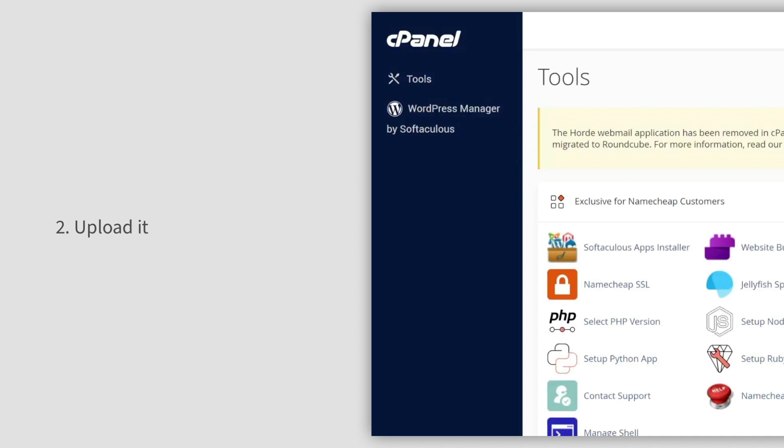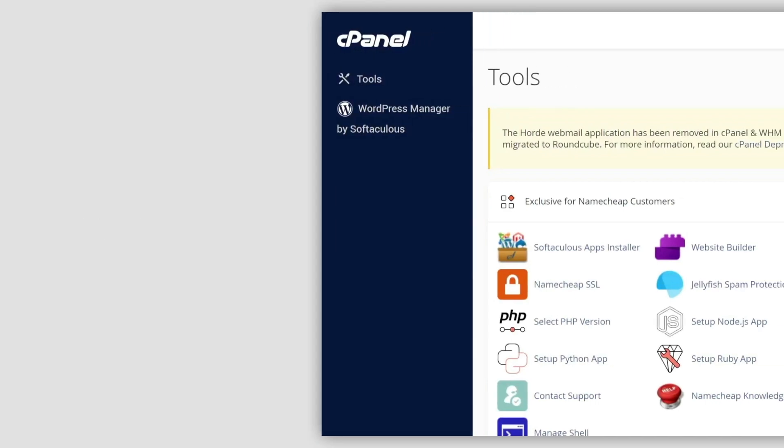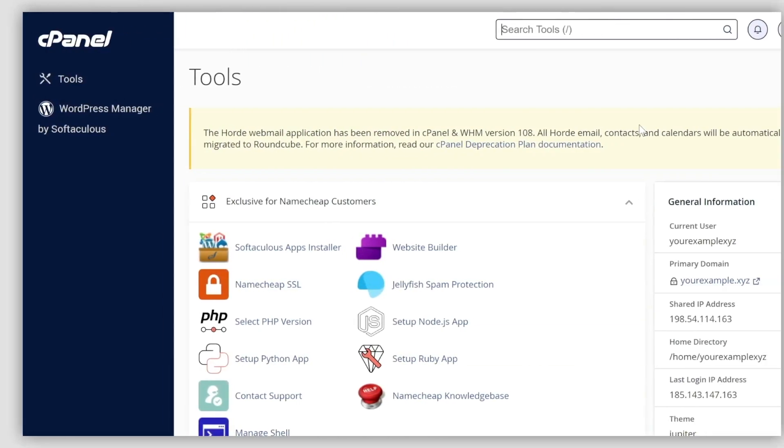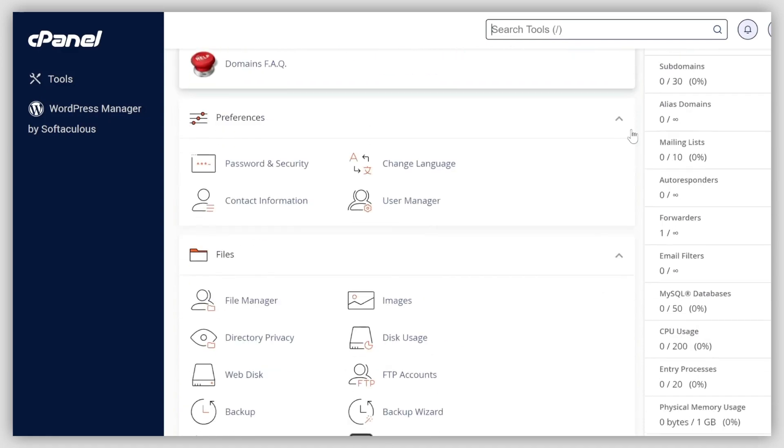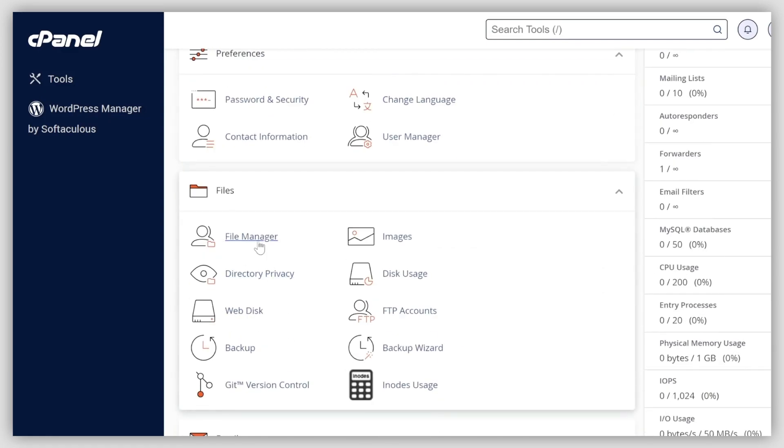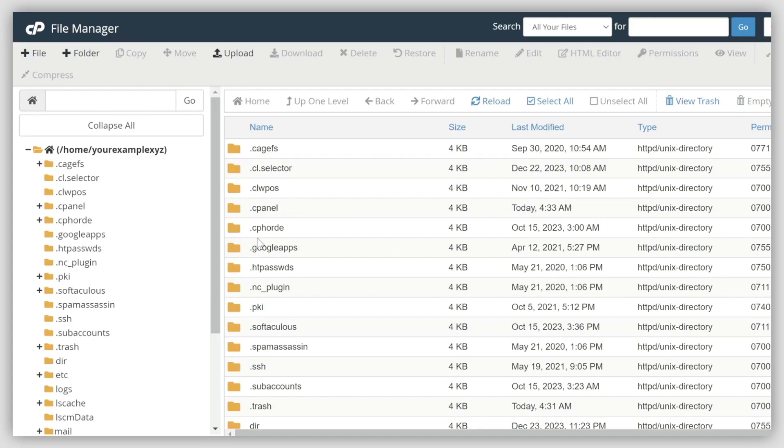For smaller sites, you can use File Manager and phpMyAdmin upload through cPanel. To proceed with a direct upload, navigate to the File Manager menu within the Files section. There, open the root folder of your website.